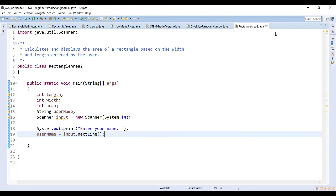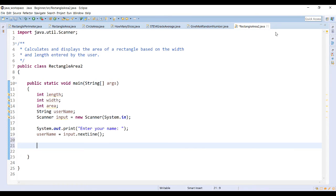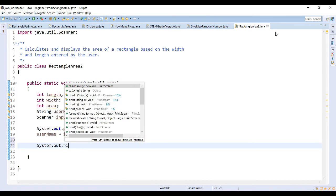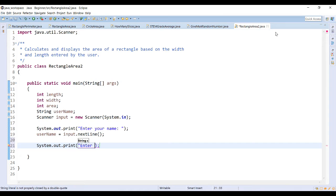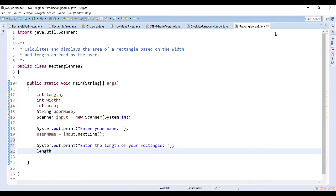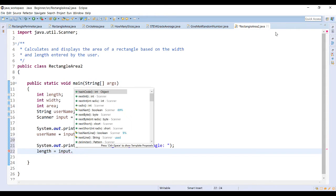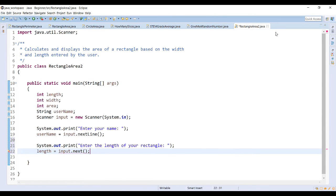Keep in mind, if they hit Enter without typing anything, it will just store whitespace, because it's waiting for an end-of-line key. We also want to ask for the length and width of their rectangle. Let's give them output that tells them exactly what we're looking for: 'Enter the length of your rectangle.' This time we're going to use input.next, which looks for the next token typed up until the first whitespace.